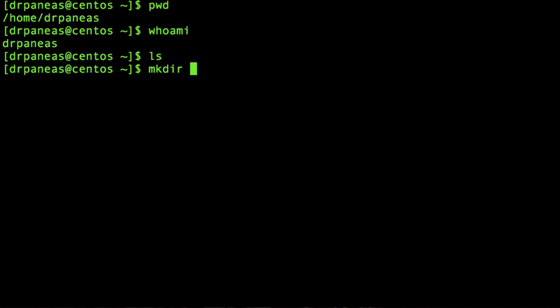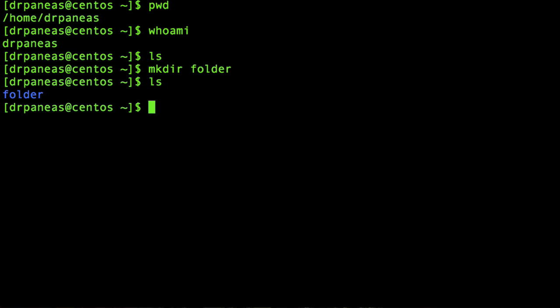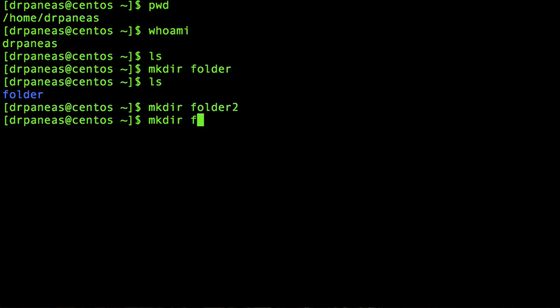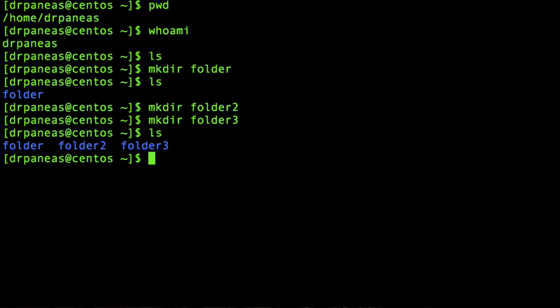Let's create our first folder. I'm using the command mkdir — make directory. Let's say our folder name is 'folder'. Running ls again, as you can see here is my folder. Let's create another one: folder zero, folder 3. Running ls, here are our folders.